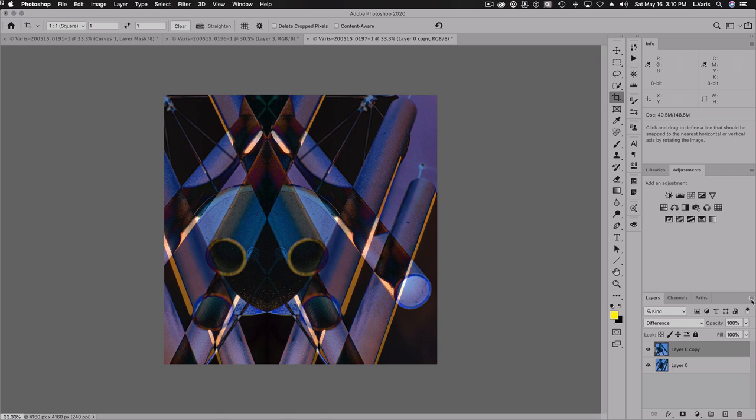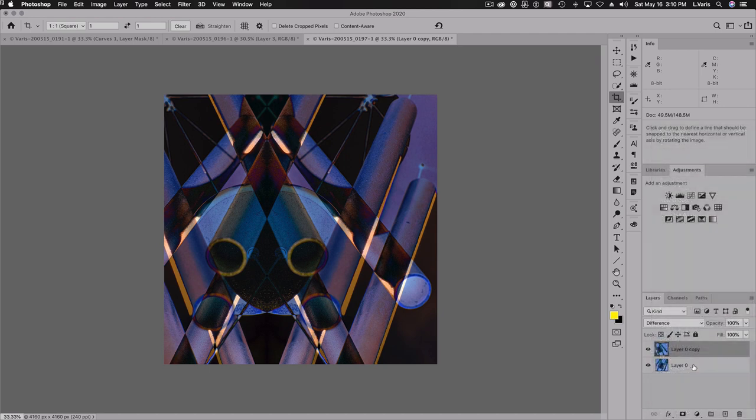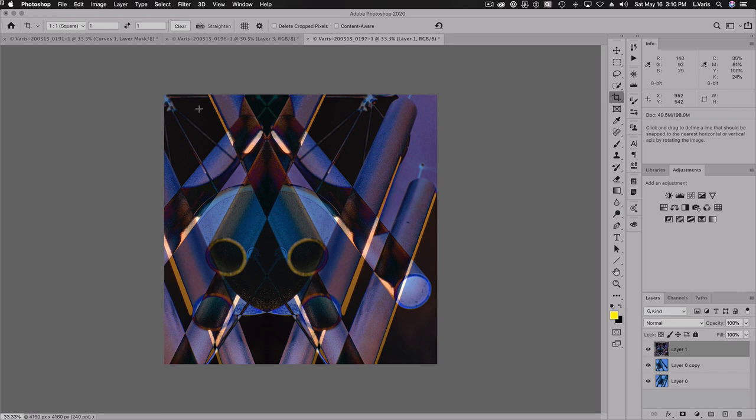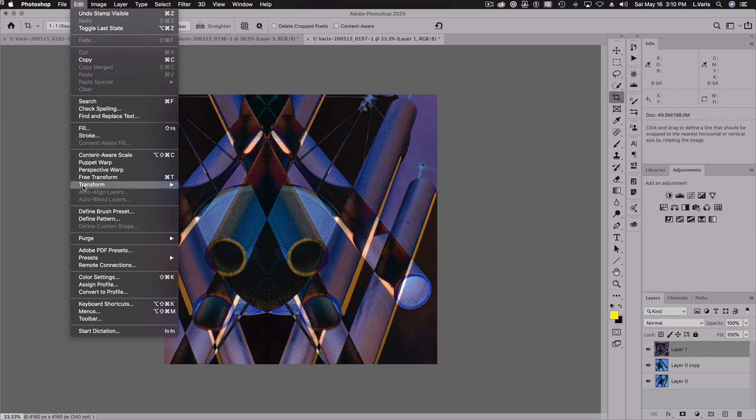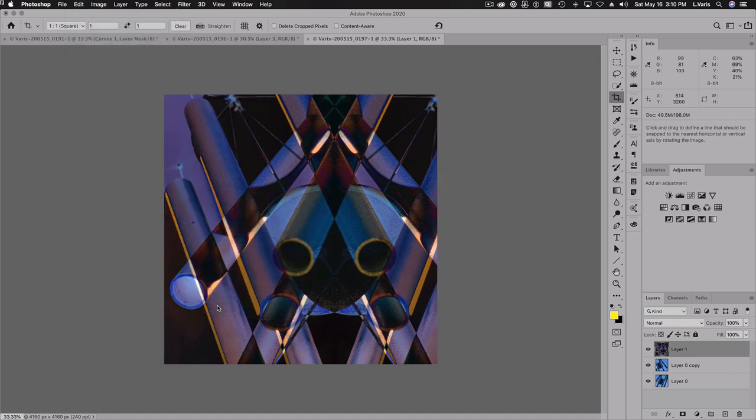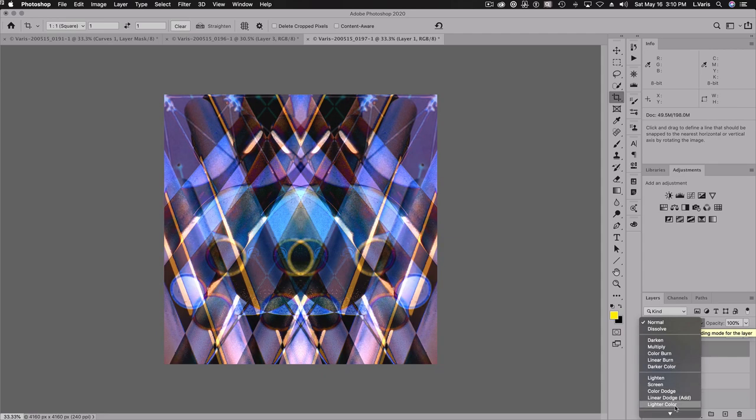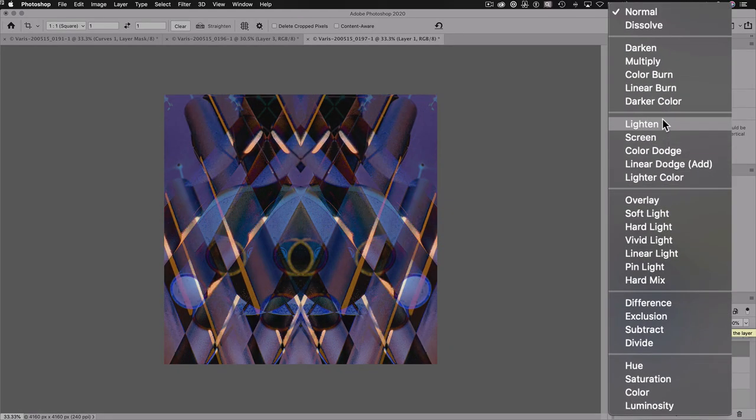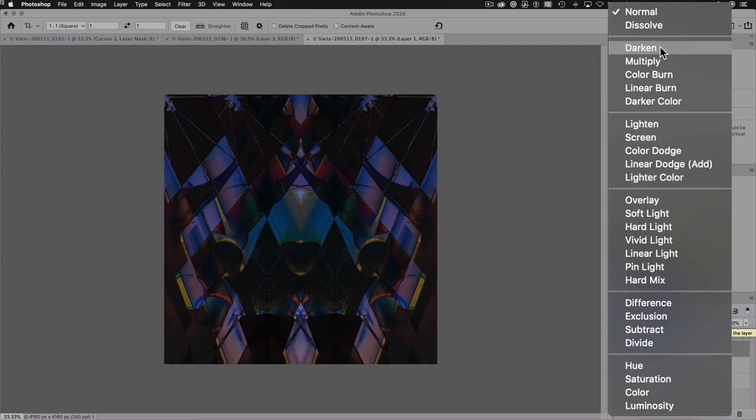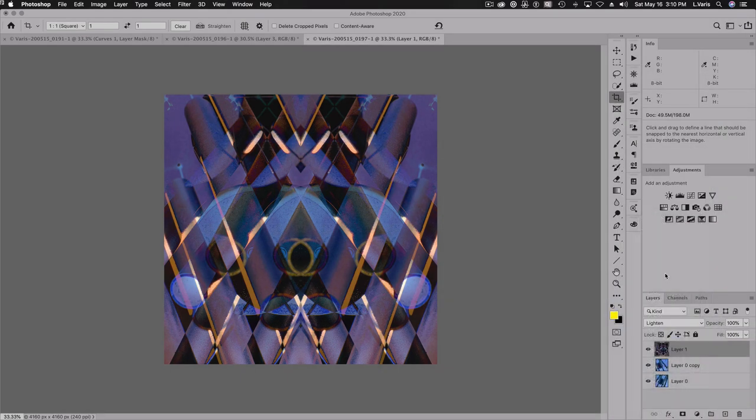But now we need to create a merged version. So hold down the option alt, select merge visible. And this one, I think I'm going to, I want, it seems sort of off center. So I'm going to flip it again. So we're going to transform this by flipping horizontal. Okay. And now let's see, perhaps I can, so looking at lighten only, darken is too dark. Lighten has potential. So let's go with that.